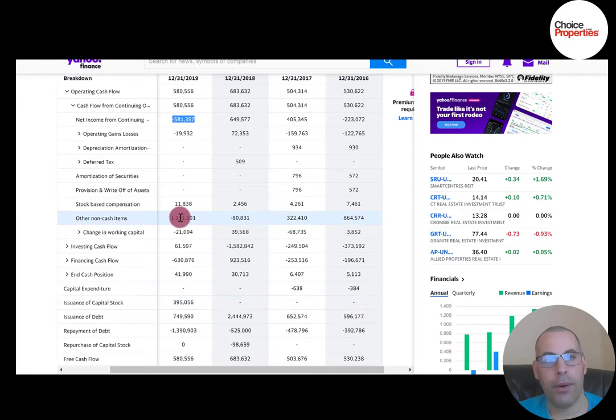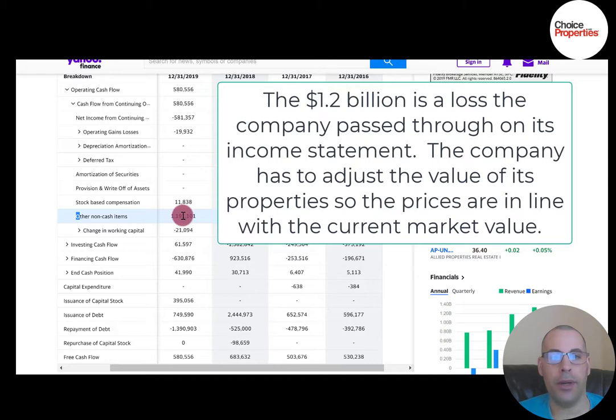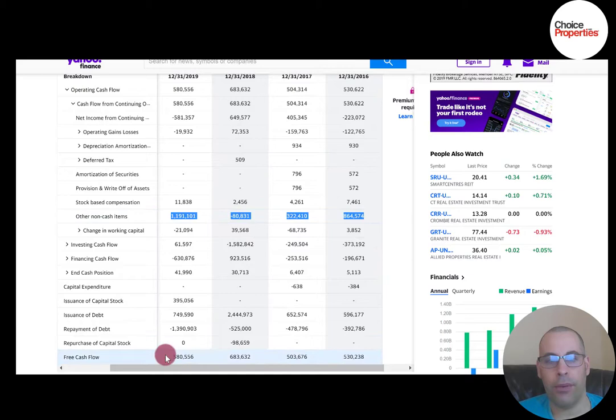The reason free cash flow is a positive $580 million is because of a non-cash item of $1.2 billion. That's why when you value a REIT, you should always look at funds from operations — we'll look at that ratio later: price of stock over funds from operations per share. You can see how these big non-cash numbers affect free cash flow each year. The company also has positive and growing revenue, so that looks really good.